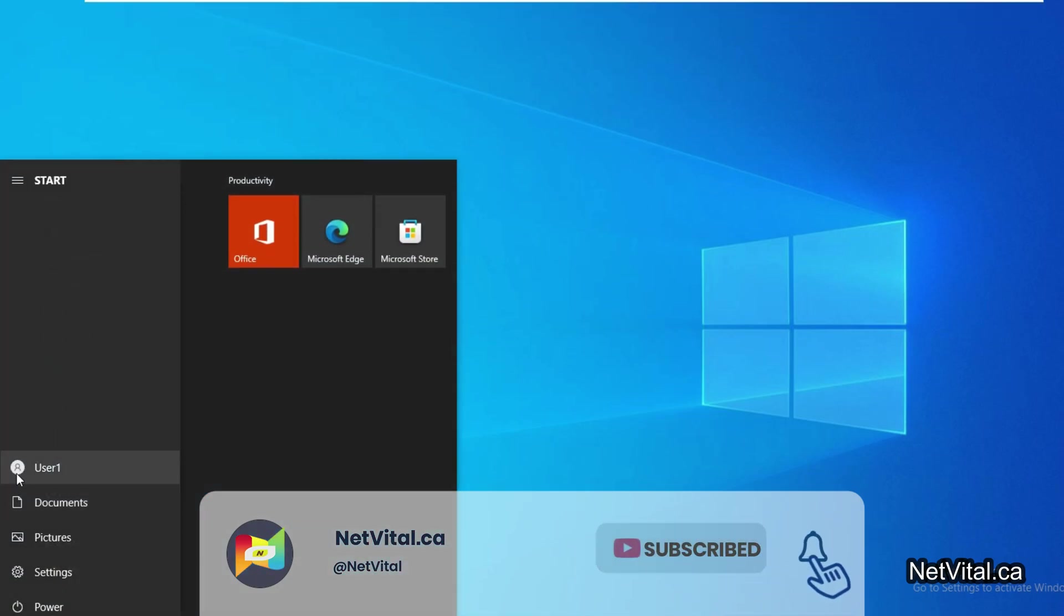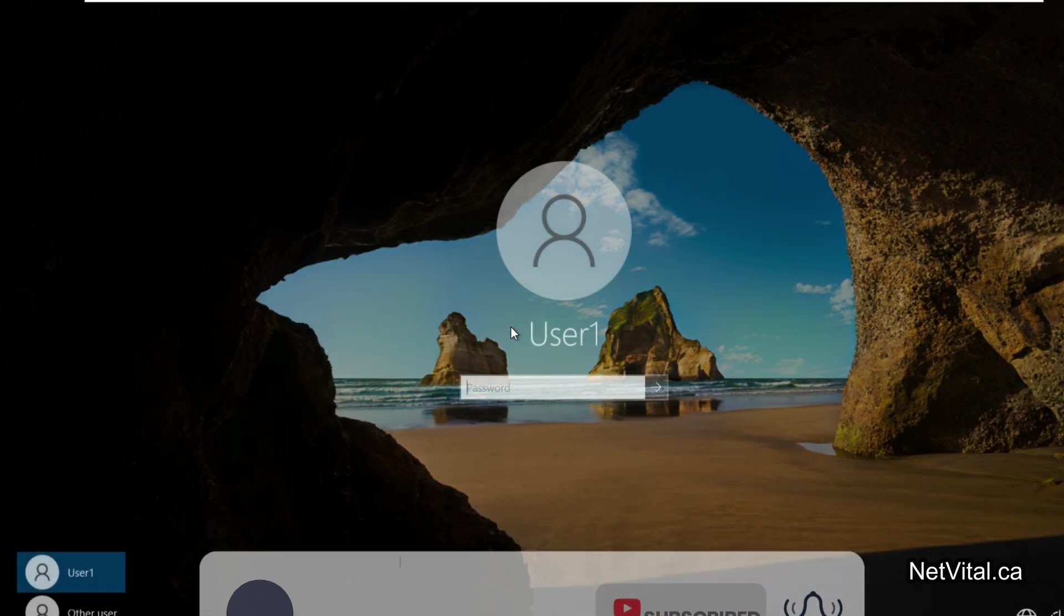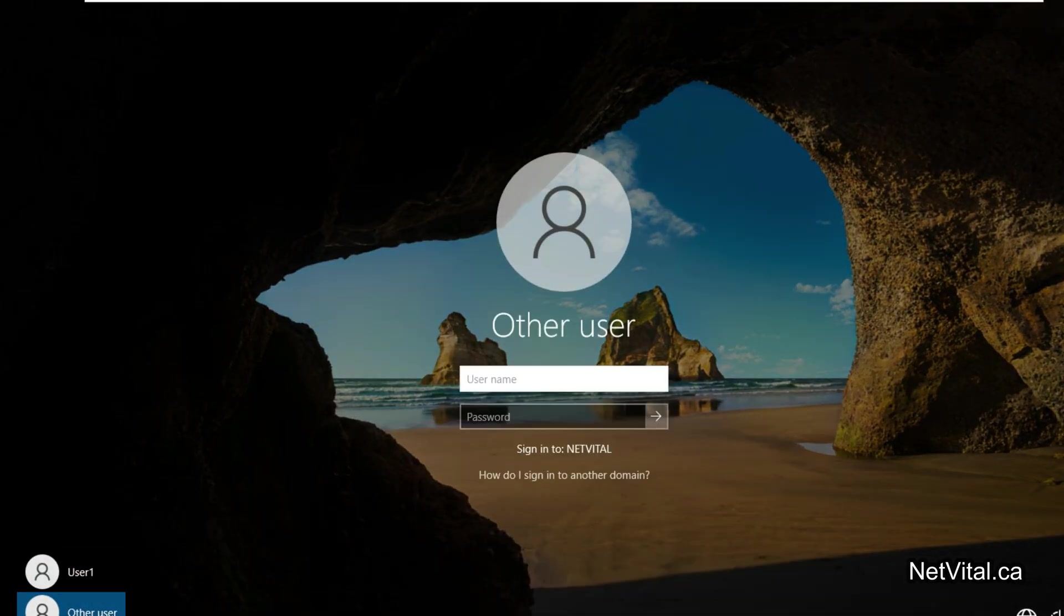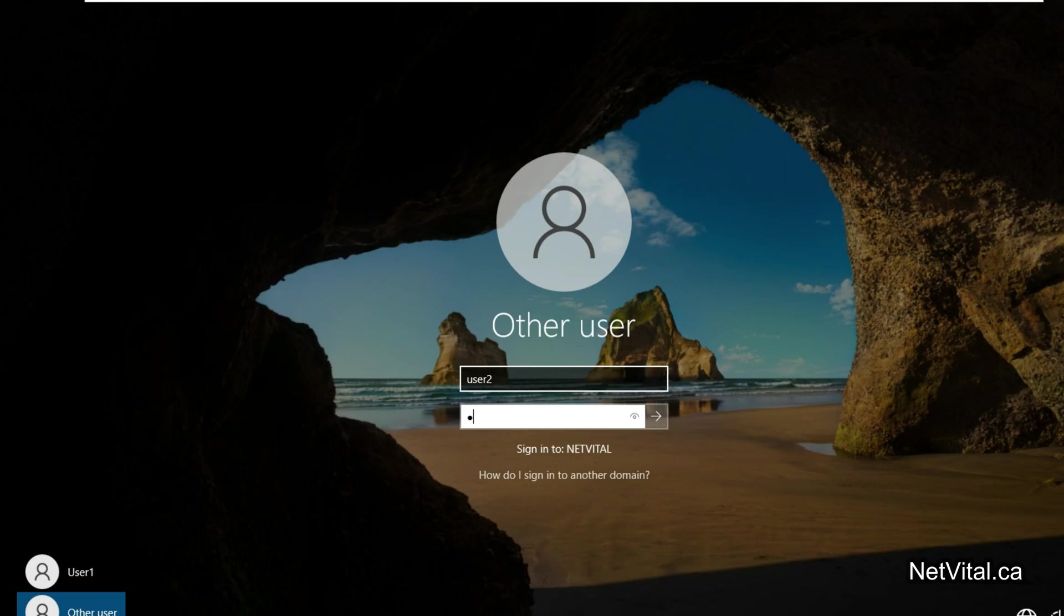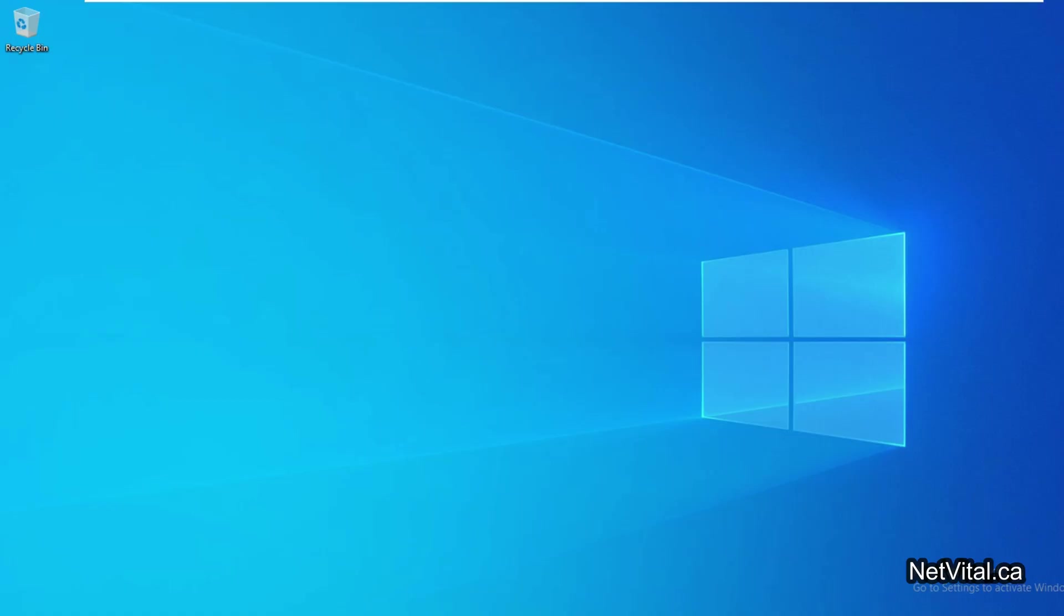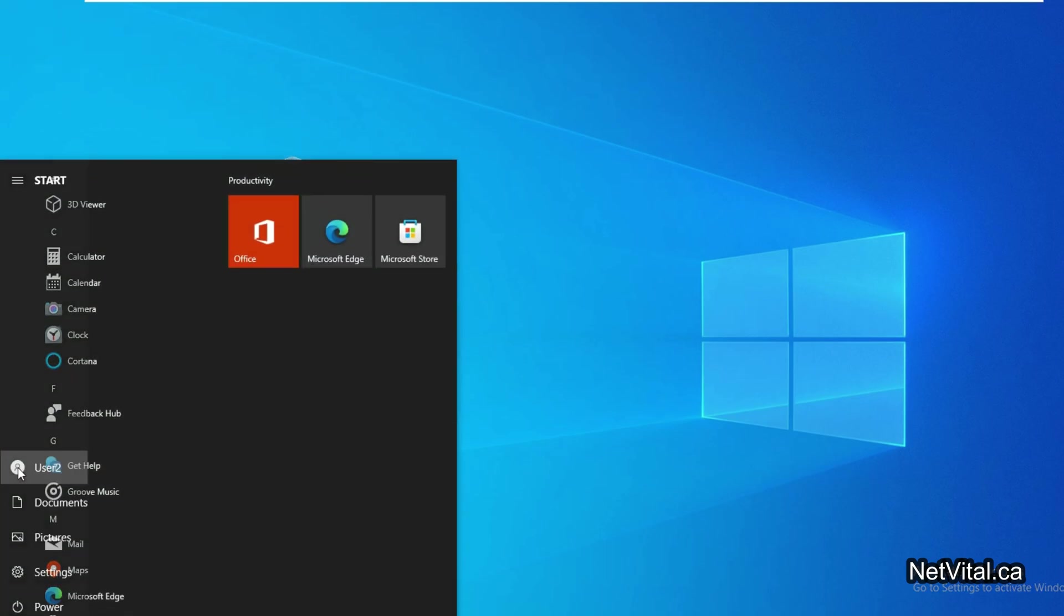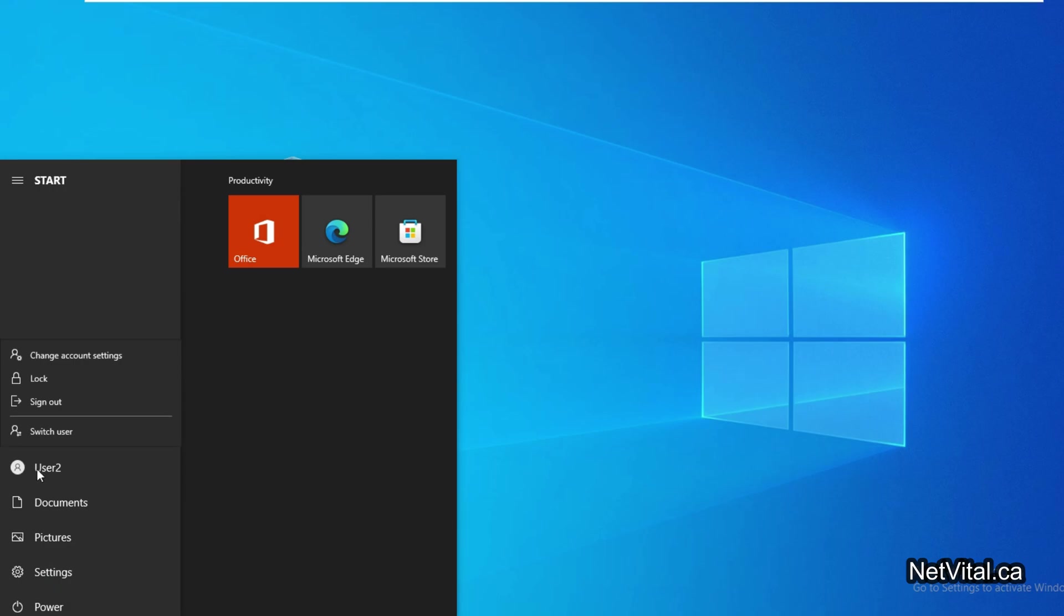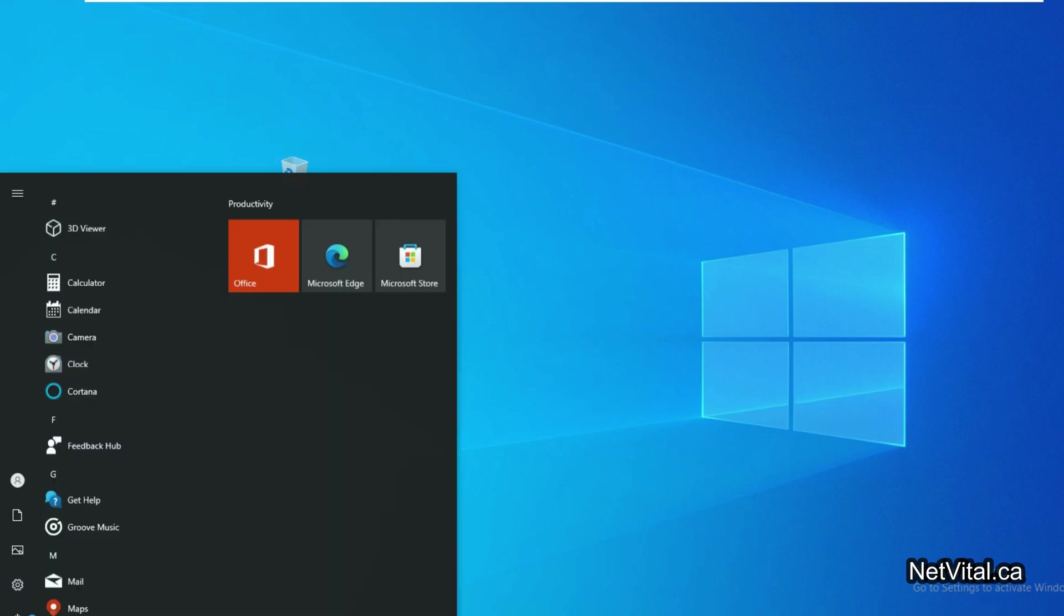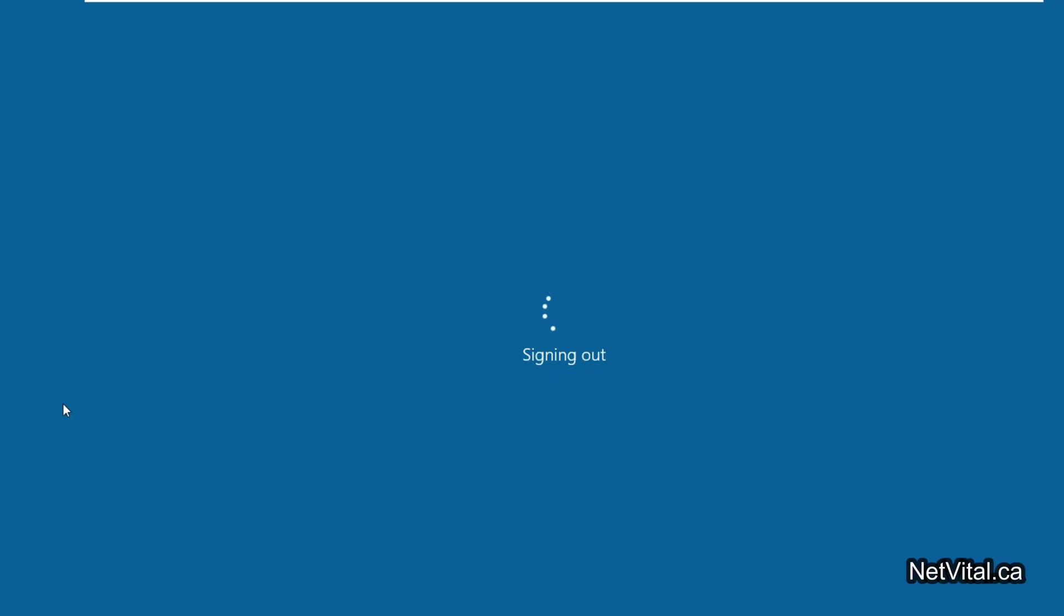Now I sign out and log in with User2. As you can see, here we have recycle bin because User2 is not in OU 'Remove Recycle Bin'. User2 is general and User1 is in our Group Policy. I'll go back with User1 to show you how it works.